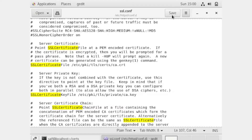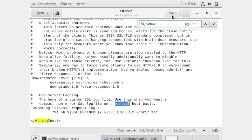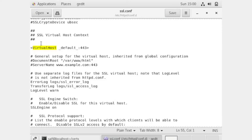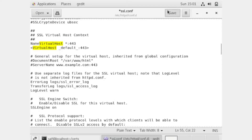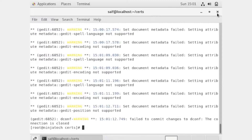Now search for VirtualHost in the file, or write the name VirtualHost. Find the entry for asterisk colon 443. Now save the file and close it.